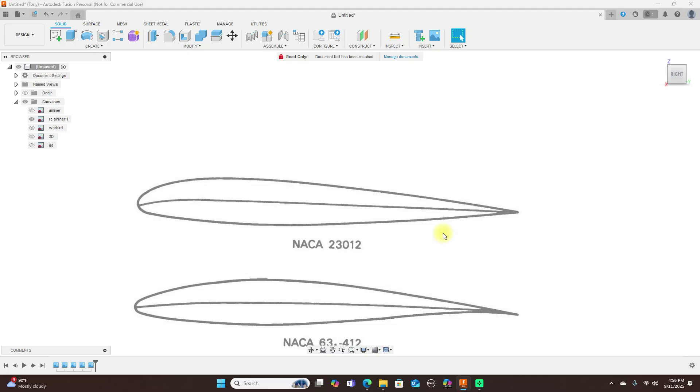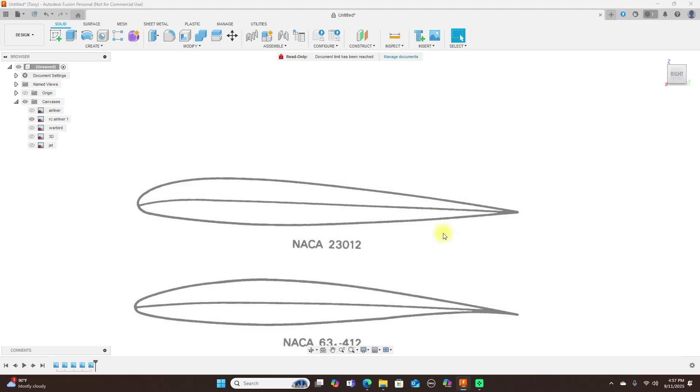Another good choice for RC jetliners is the NACA 23012 or the 23015. Both of them have smooth stalls and they're good for larger, heavier RC airliners. So if you're building a really big airliner, those are the ones I would go for.